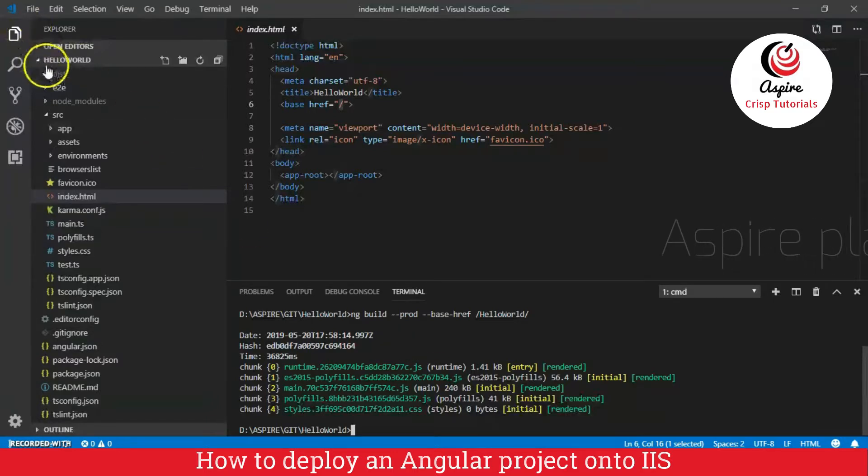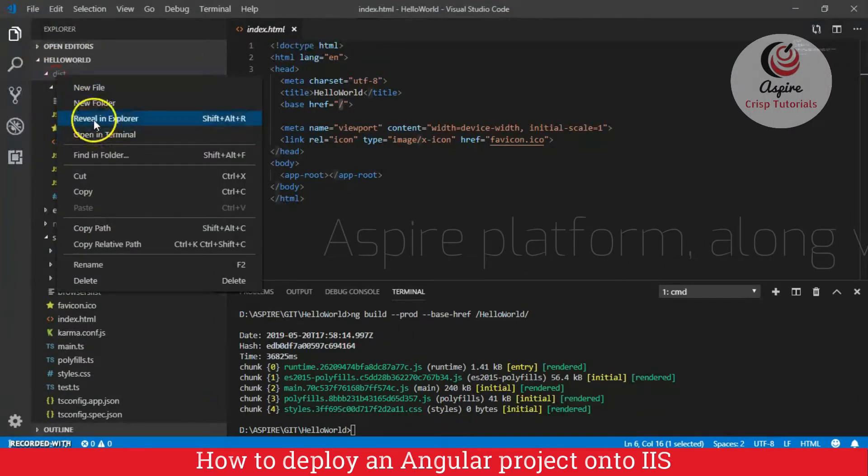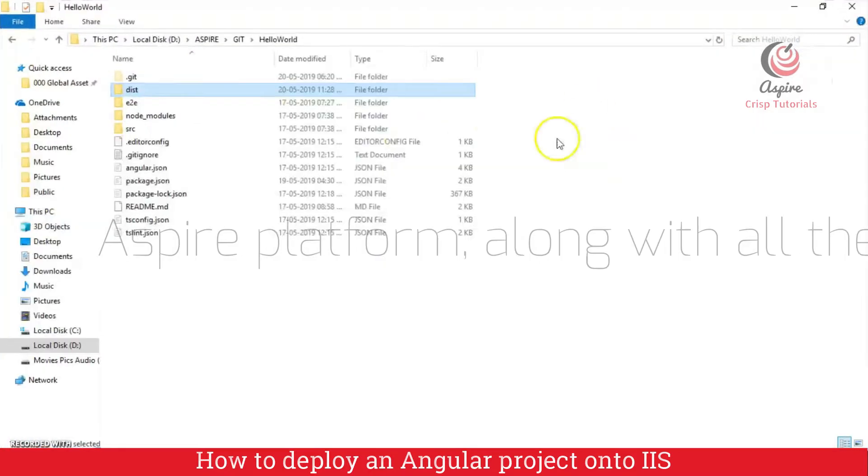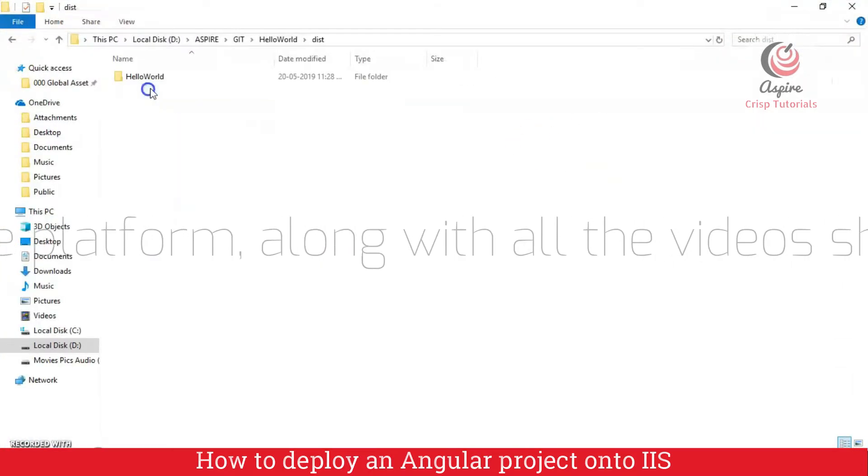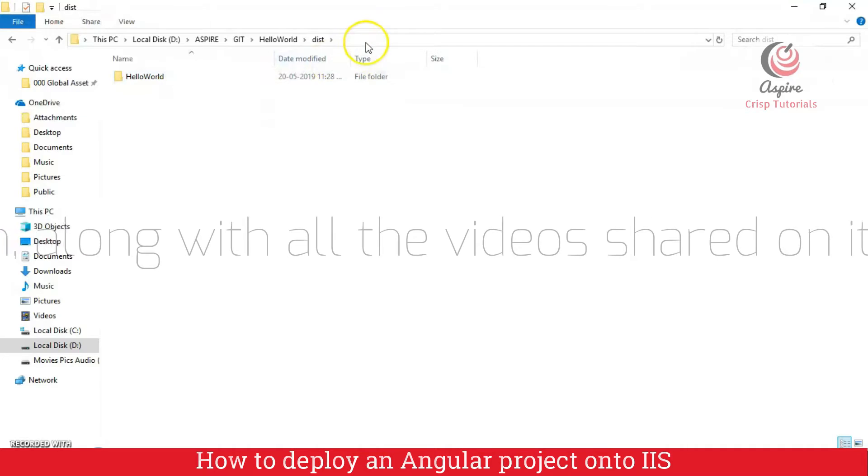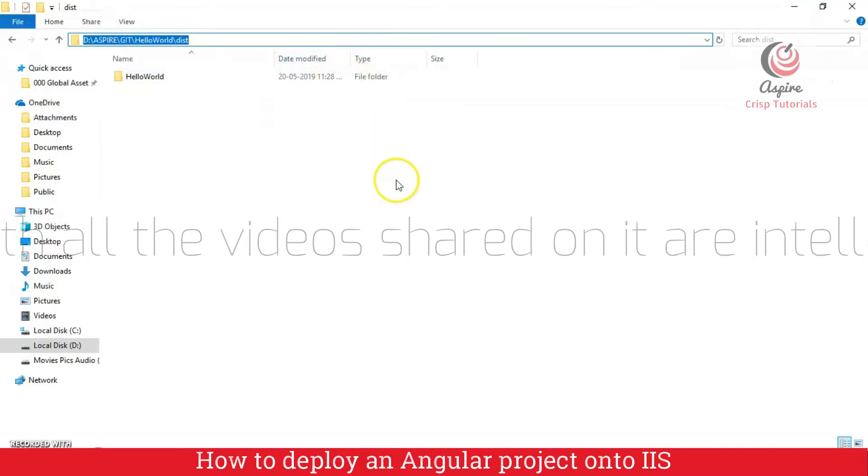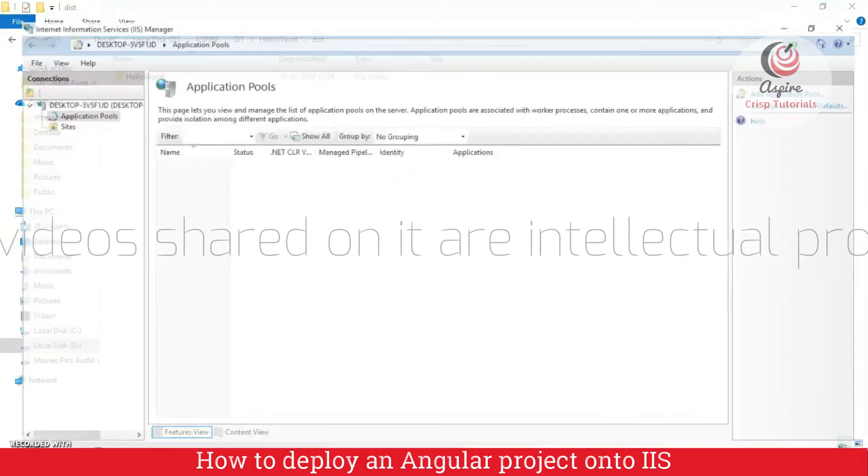Now that we have our deployment folder, let us go to it and let me just copy this path. Now I will go to IIS.